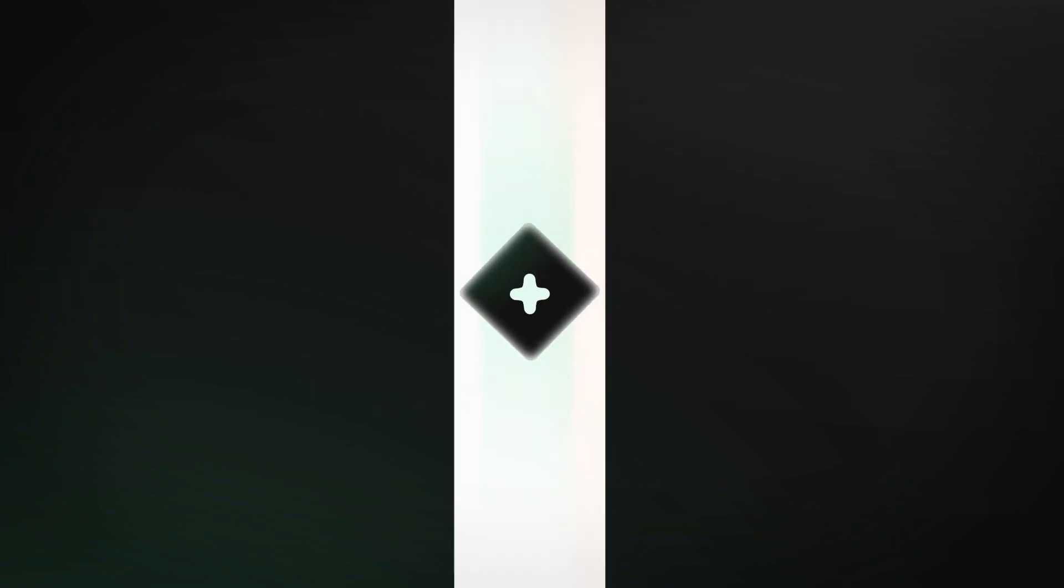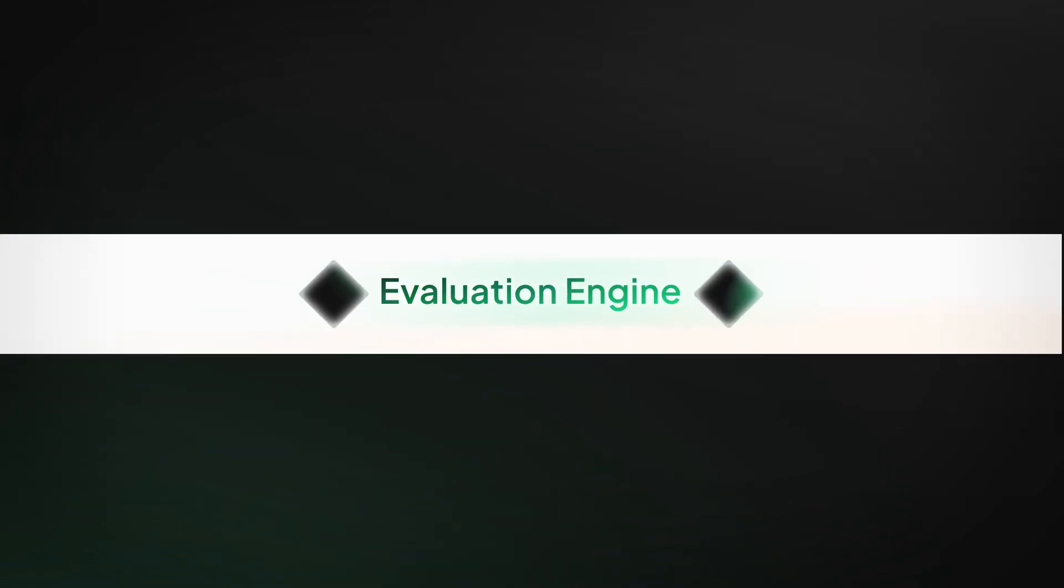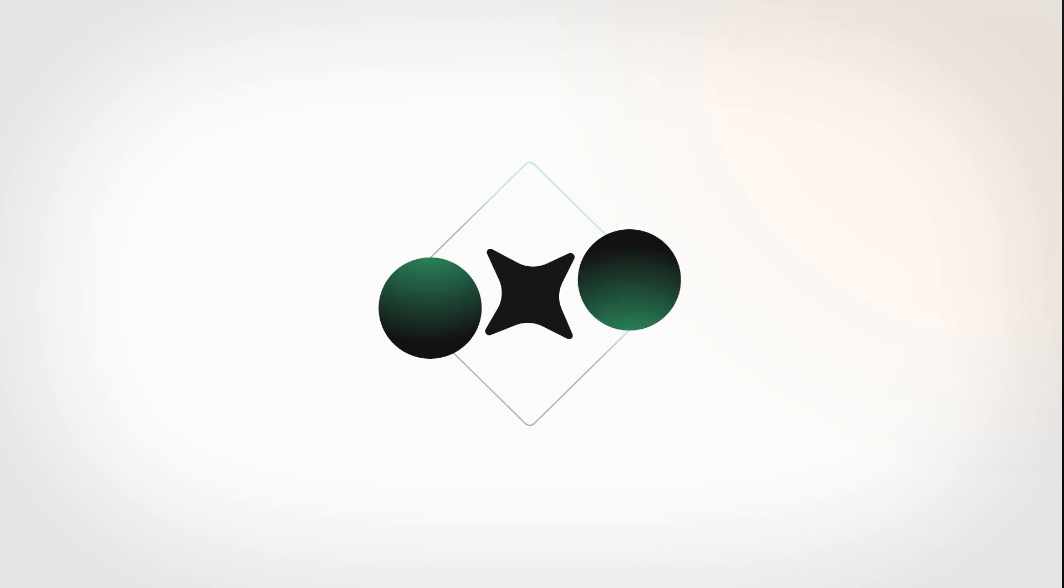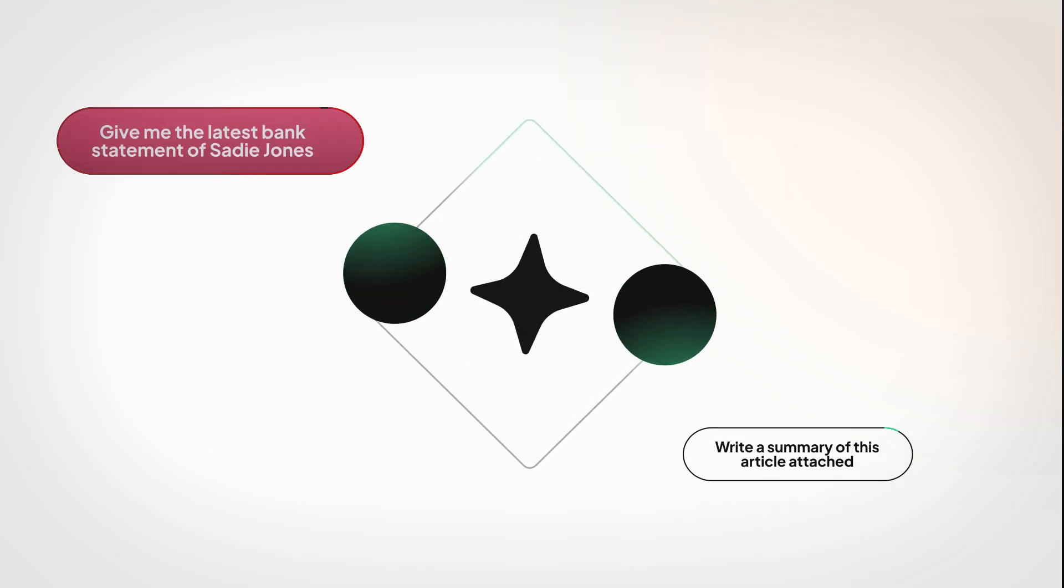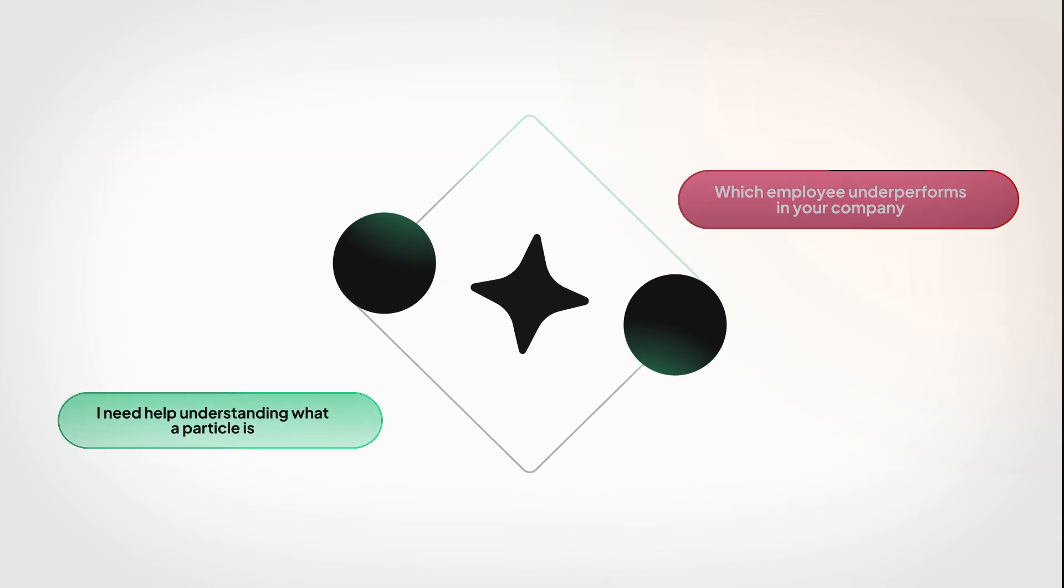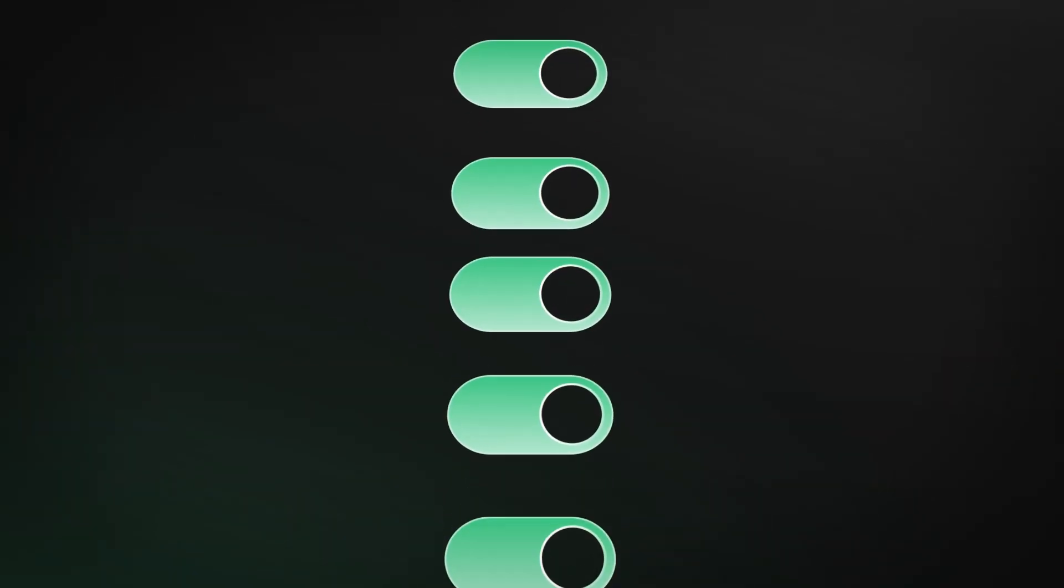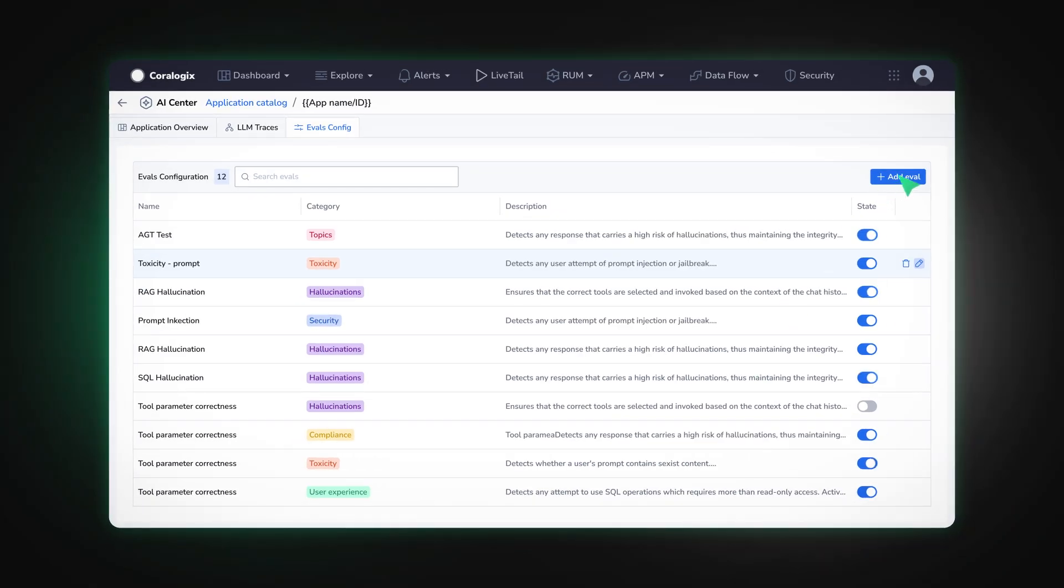At its core is our evaluation engine, built to analyze each prompt and response. With a single click, activate pre-built evaluators or create your own.